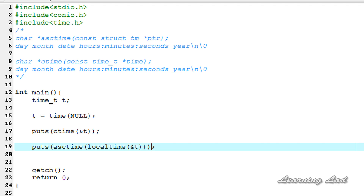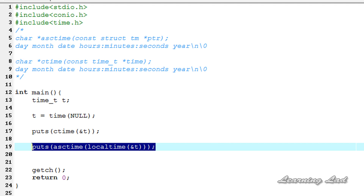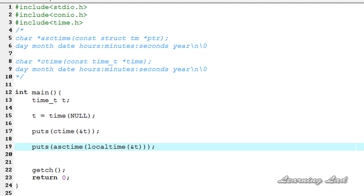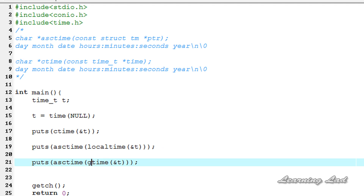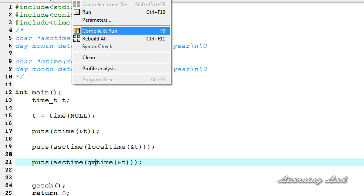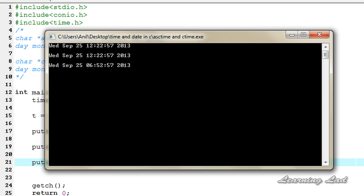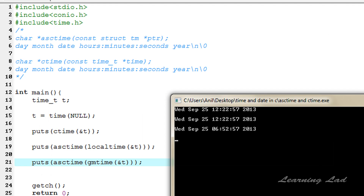We're using localtime because we want local time; if you want GMT you can use gmtime. Let me copy that line, paste it, and change localtime to gmtime. Now I'll save, compile, and run. The first line is from ctime, the second from asctime with localtime — day, month (September), date 25, hours:minutes:seconds, year — and the third line prints the time using gmtime.